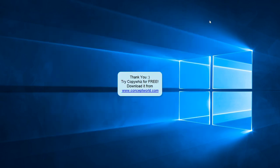Download CopyWiz for free from our website www.conceptworld.com